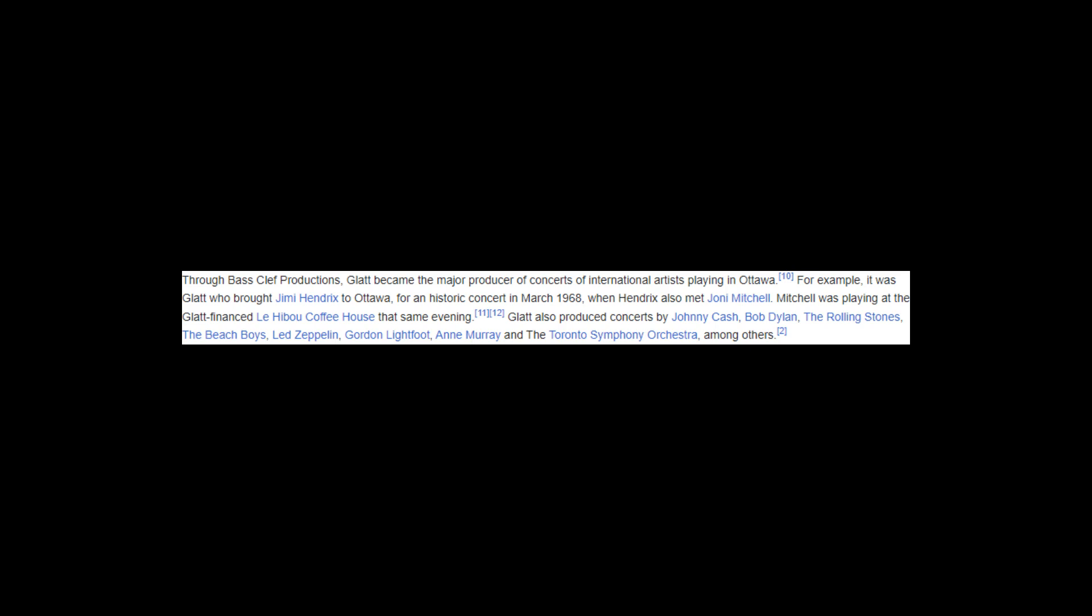Through Bass-Clef Productions, Glatt became the major producer of concerts of international artists playing in Ottawa. For example, it was Glatt who brought Jimi Hendrix to Ottawa for an historic concert in March 1968, when Hendrix also met Joni Mitchell. Mitchell was playing at the Glatt-financed Le Hibou Coffeehouse that same evening.